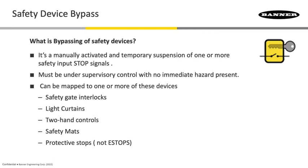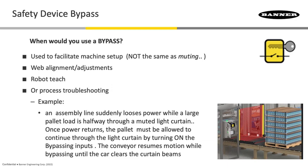When would you use a bypass? They're used mainly to facilitate machine setup. And again, this is not the same as muting. Bypassing is just an ability to override the normal controls.